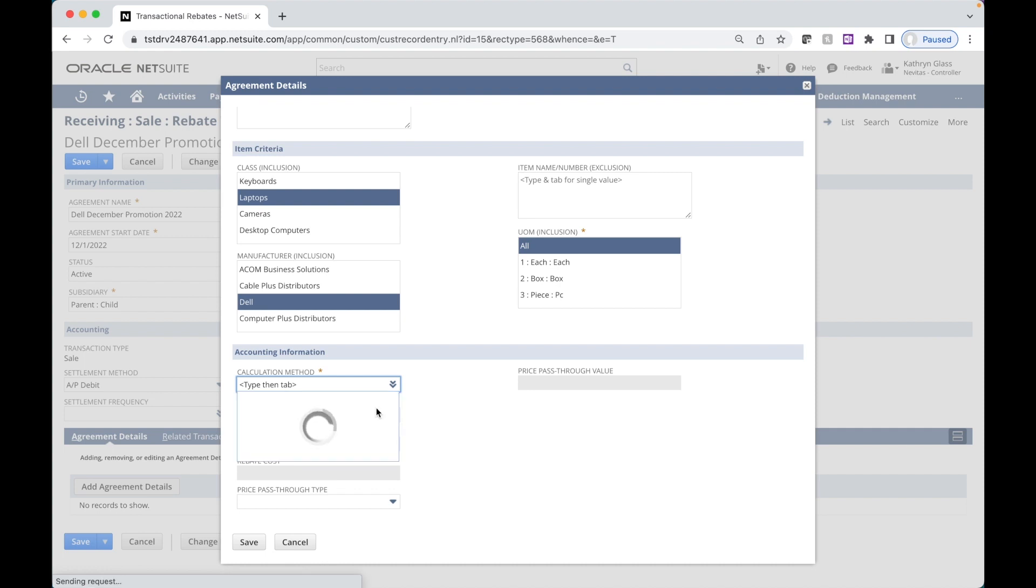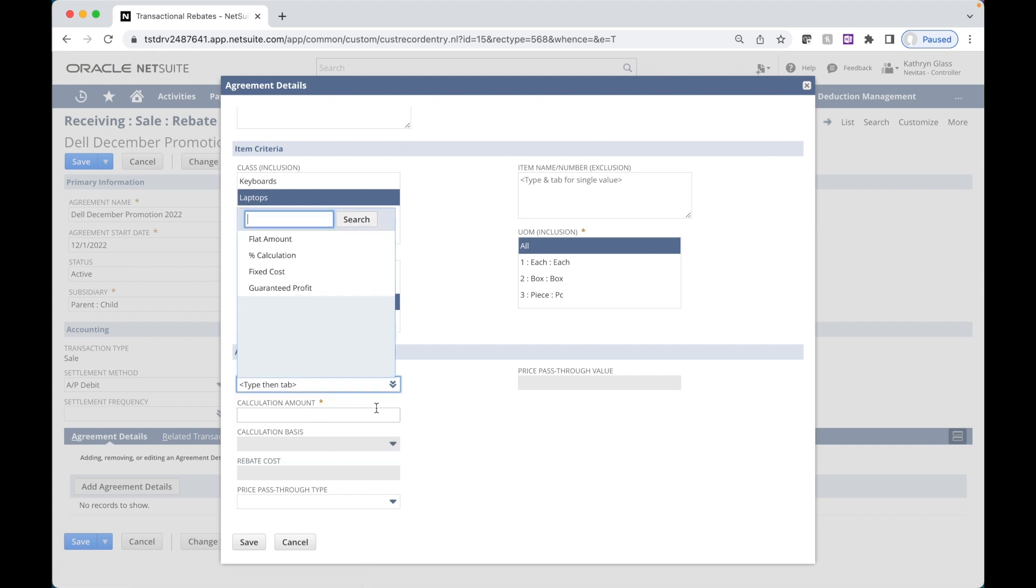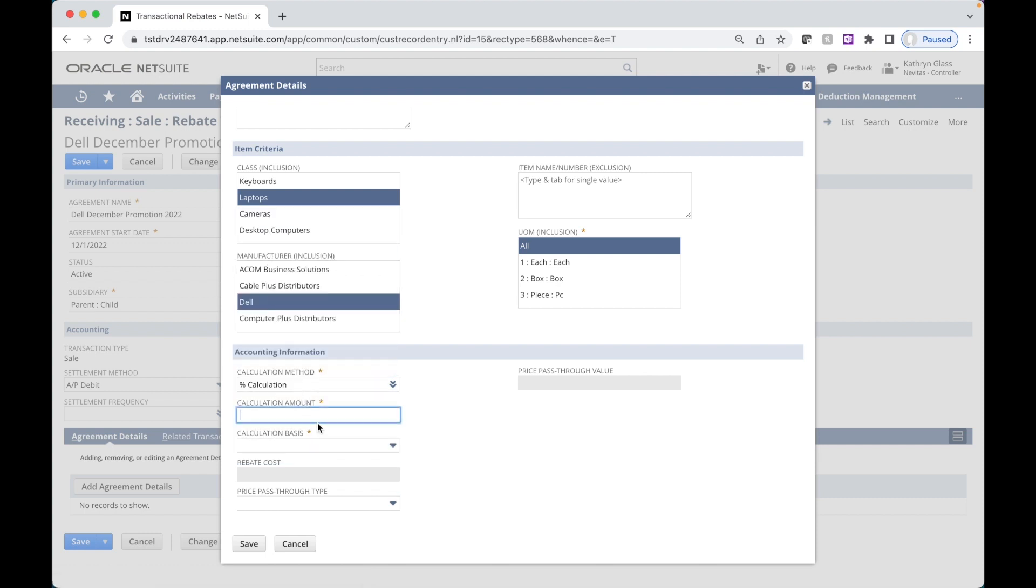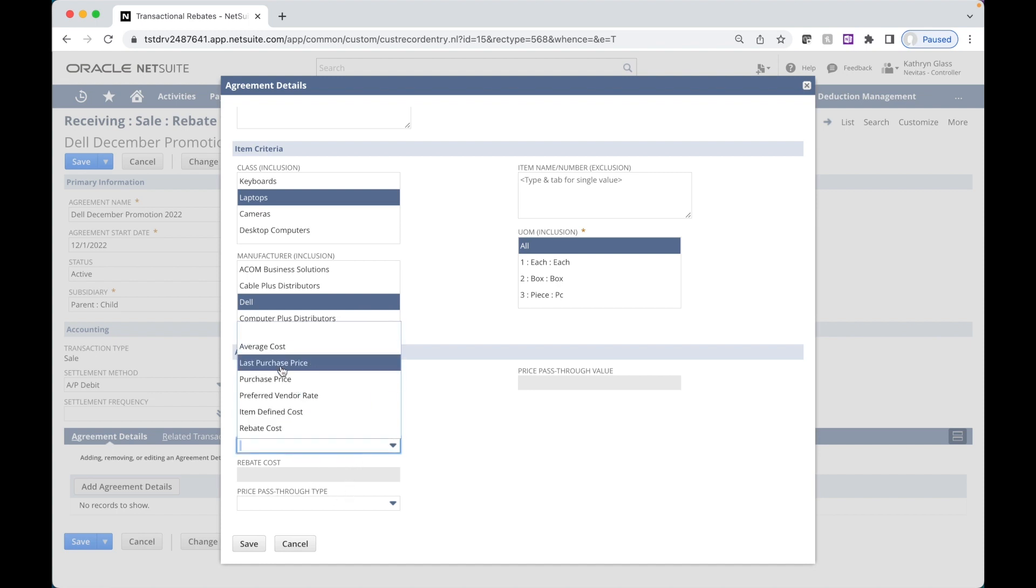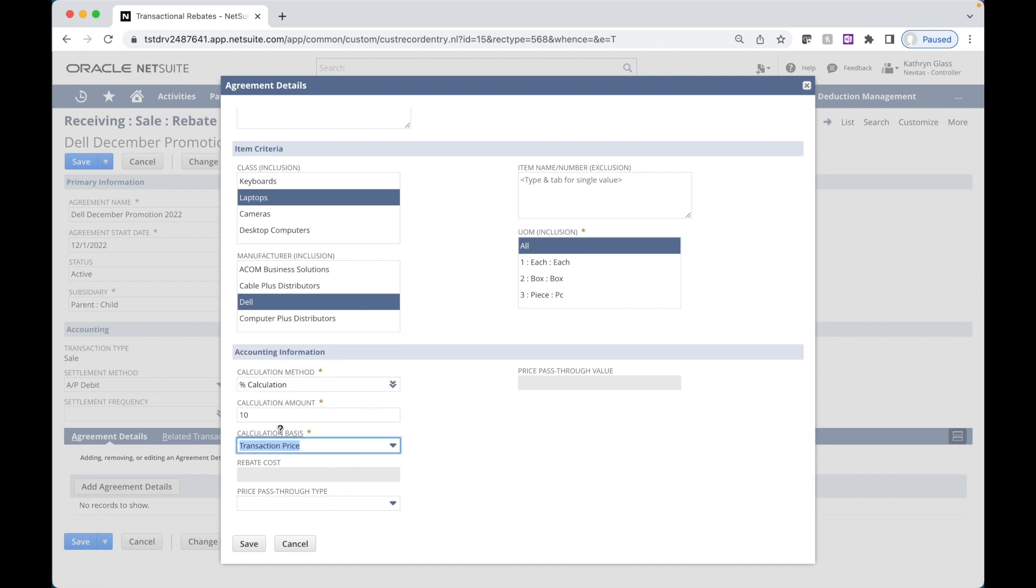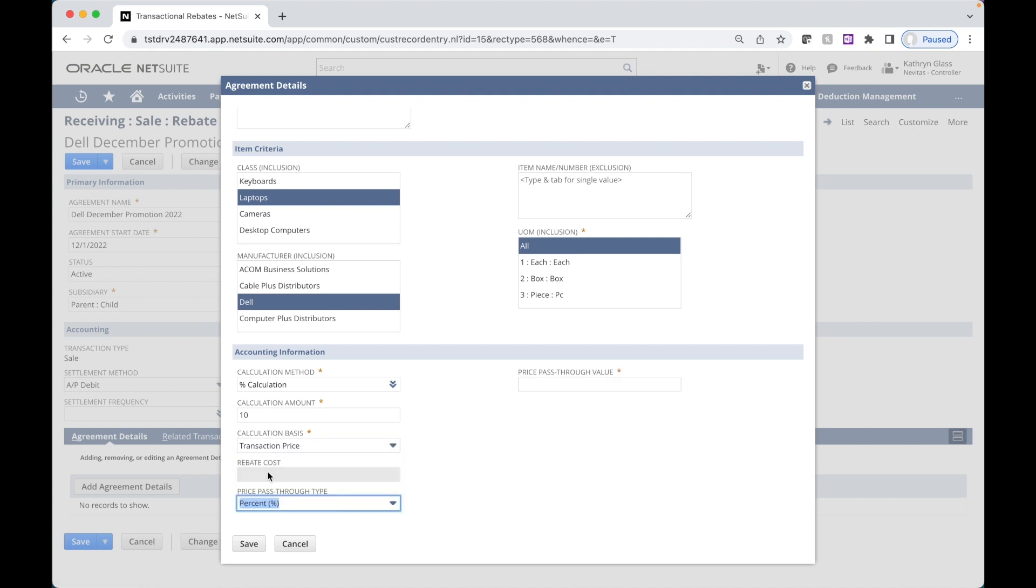The calculation method down in the accounting information is going to be a percentage calculation. In this case, a percentage calculation off of sale price. We'll say 10%. And that is going to be based on sale price, the transaction price. And we're going to pass along 100% of this to our customers in the form of a price adjustment. We'll go ahead and save.